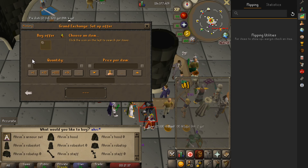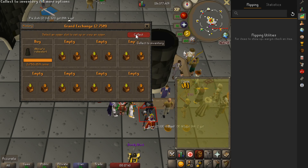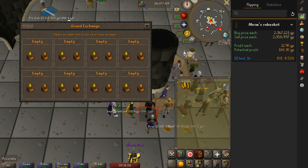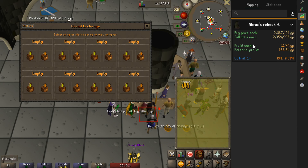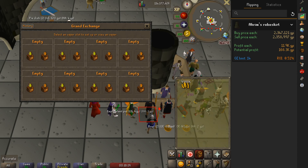Let's check a random item — the Arim's robe skirt. We can just instantly go ahead and buy it, then instantly go ahead and sell it. The plugin is automatically going to record what the buy price was, record what the sell price was, tell us the profit of 11,900 GP, our potential profit based on the GE limit, and also our return on investment.